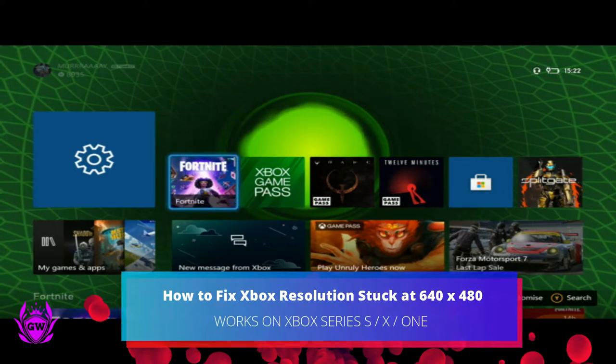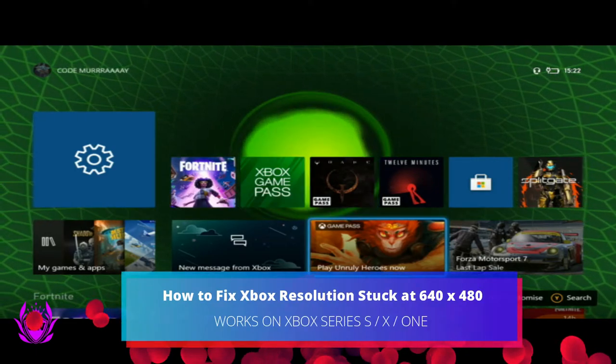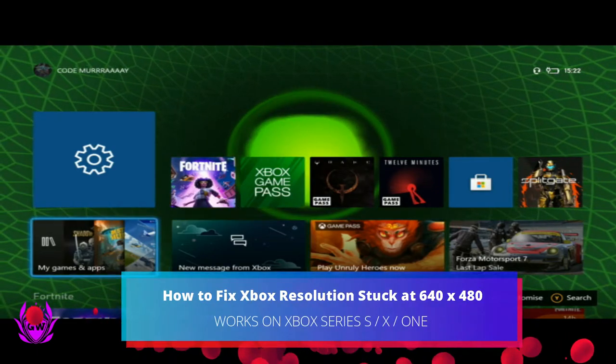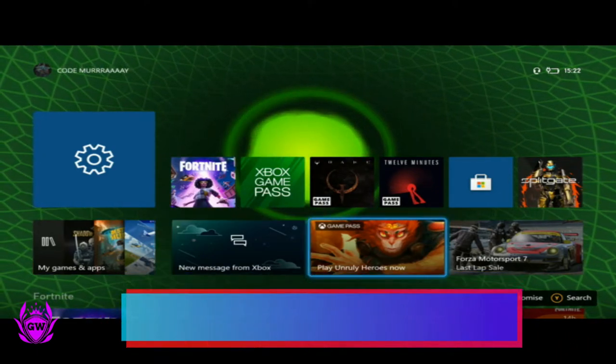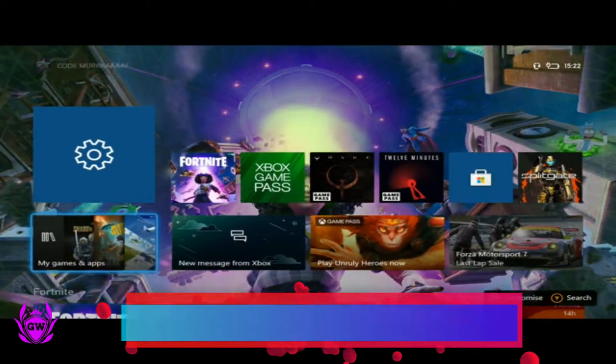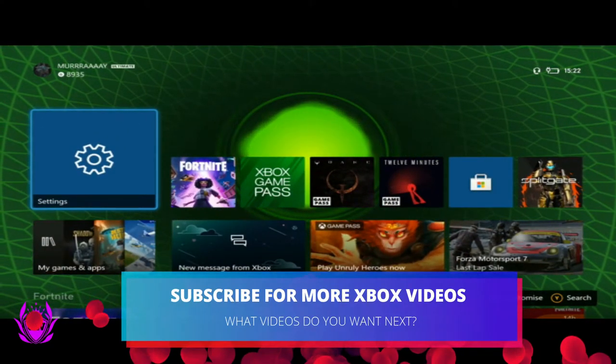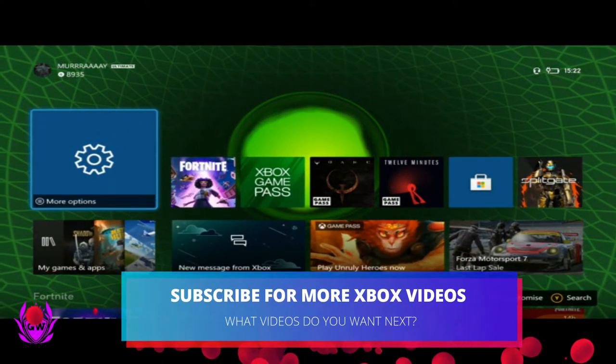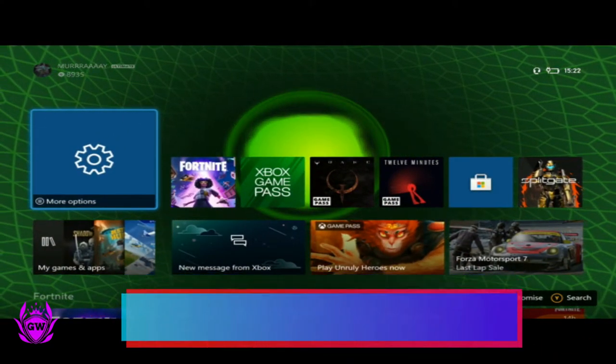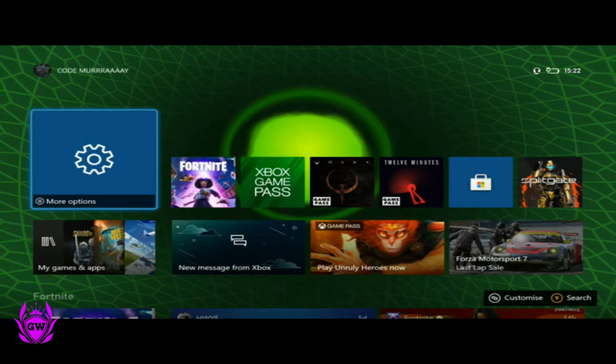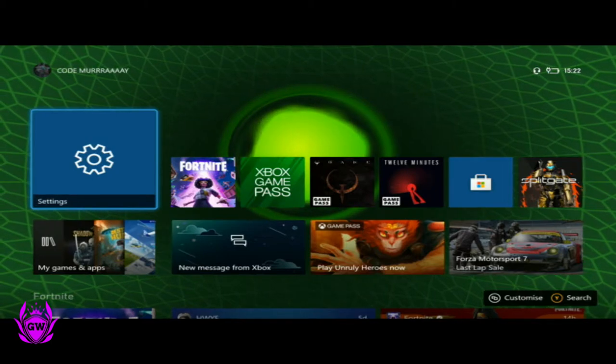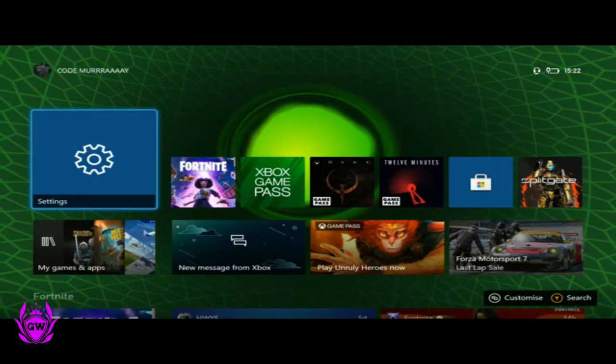So I've just turned on my Xbox Series S and you can see it looks like trash. It's stuck at 640x480 resolution which looks terrible. There's big borders around the screen as well. This is what you need to do to fix this if it happens to you.